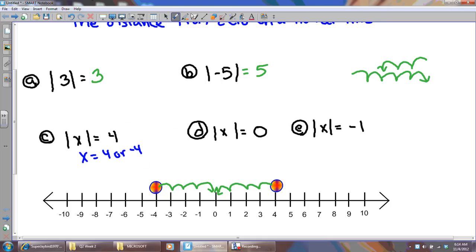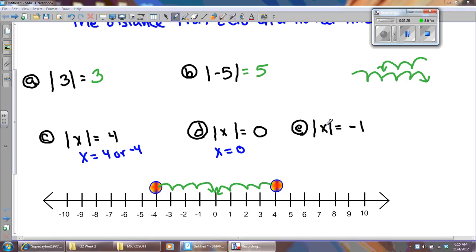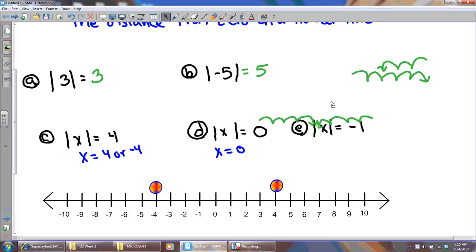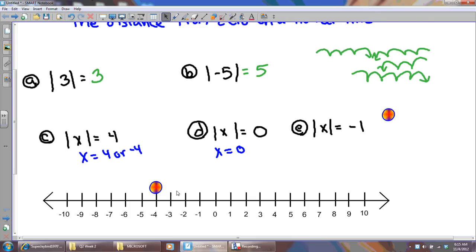Problem D is probably pretty simple for you. I just want to know what number or numbers are zero spaces from zero. There would only be one answer: zero. Now letter E says what number or numbers are negative one spaces from zero. I challenge you to find me any space on a number line that is negative one spaces from zero. This one would have no solution. In math, distances are positive. The only time we ever have a negative number on a distance is to indicate direction, but the actual distance you travel is positive.